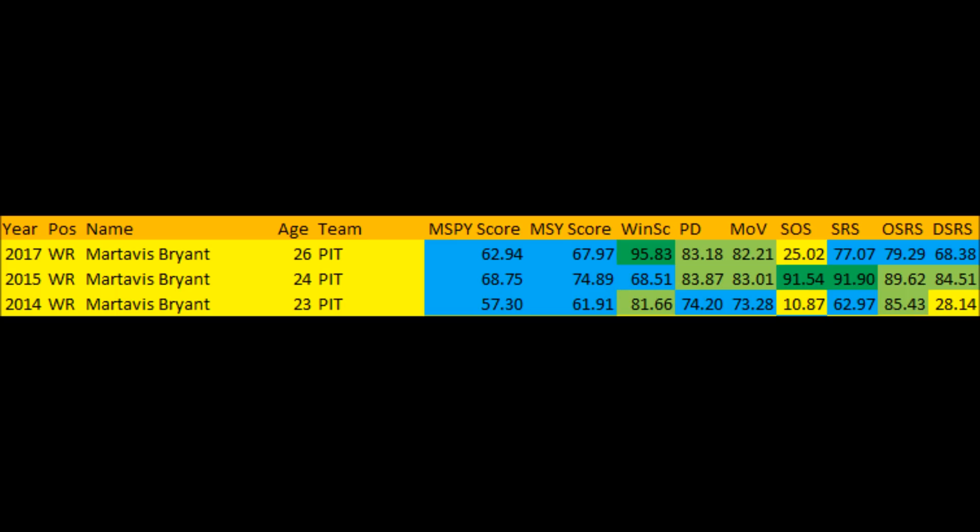Looking at his NFL data — his market share production at the NFL level — Bryant has never had an 80-to-90-plus percentile production season in terms of total offensive or total passing yardage market share. This underscores the issue: he has simply never been an elite or even consistently starting-level productive wide receiver in his career.